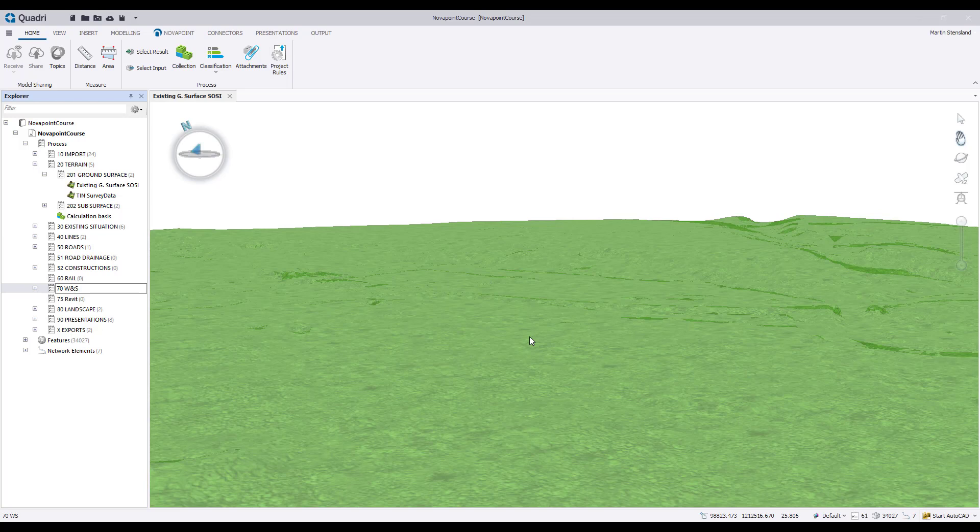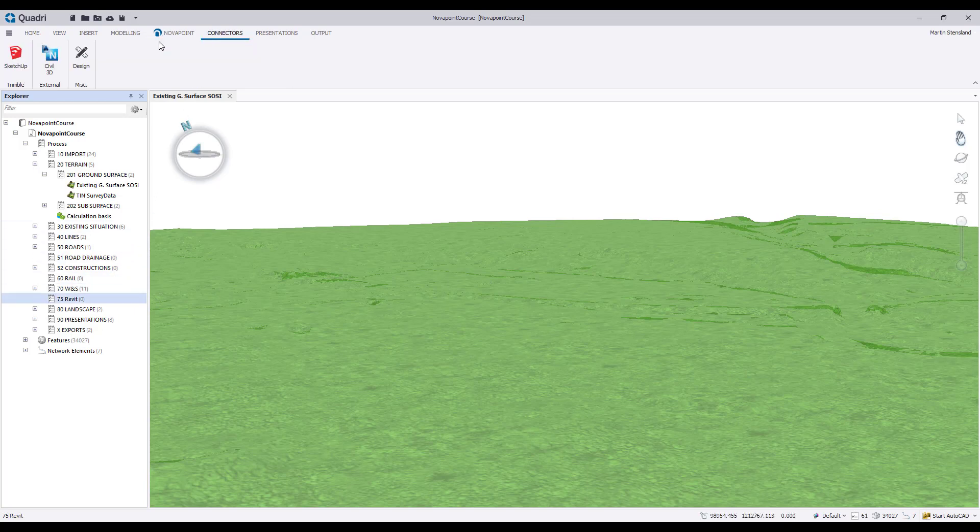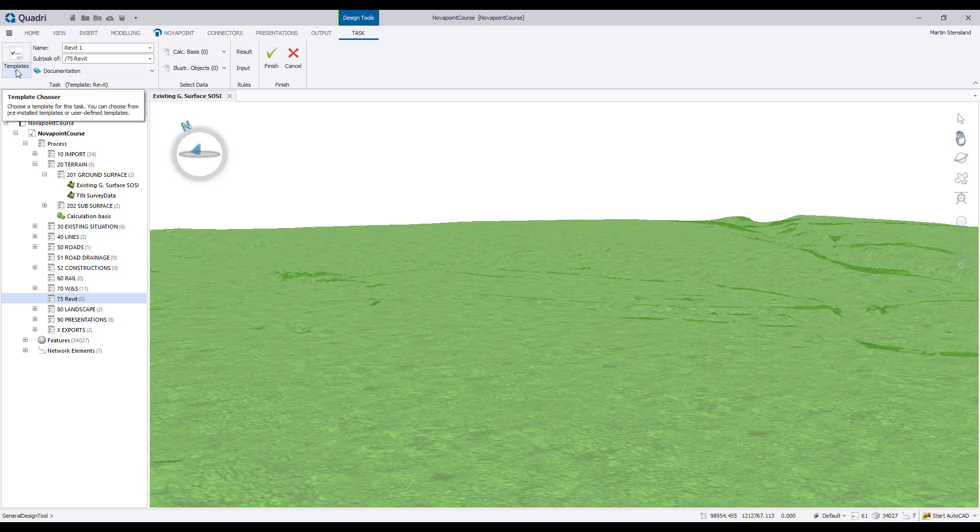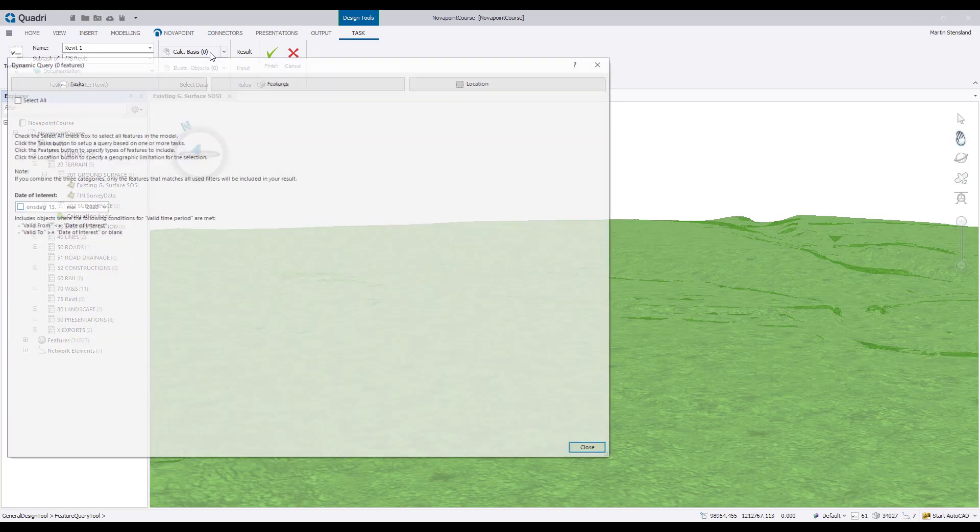Not only can you send to Revit, but as I said, the connector is bi-directional and the user can also receive from Quadri itself. Take this model for instance. Getting the existing terrain is extremely valuable information for many engineers using Revit.